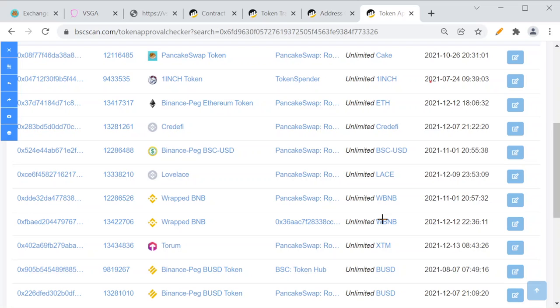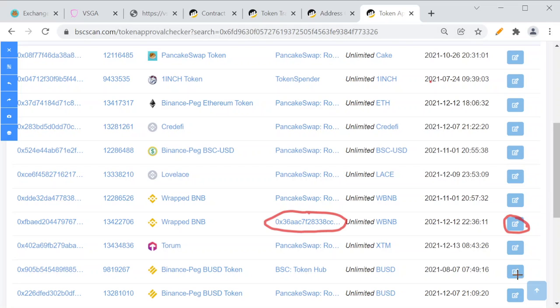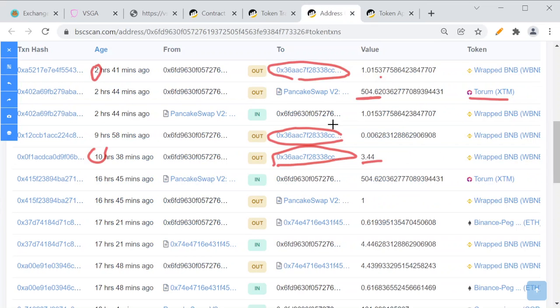He approved the scammer to spend unlimited wrapped BNB from his wallet. So whenever he receives new wrapped BNB, scammers can transfer it out from his wallet. The solution is that you connect your wallet to the BSCScan token approval checker, click on this button, and pay the gas fee which is a few cents. Then they don't have access to your wallet anymore. But once you haven't done that, anytime you receive new wrapped BNB they can steal it. I hope you are watching this video and I helped you understand what is happening with your wallet.